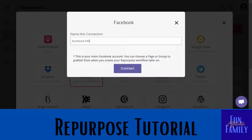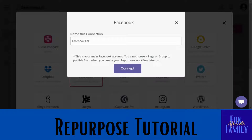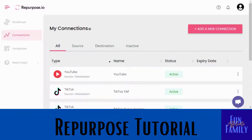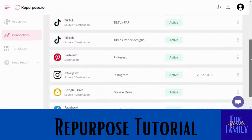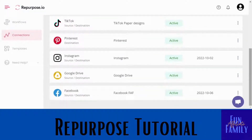It says here: if this is your main Facebook account, you can choose a page or a group to publish from when you create your repurpose workflow later. So for now you're just going to click your Facebook account, add in your password and all that, and then the Facebook will be attached.